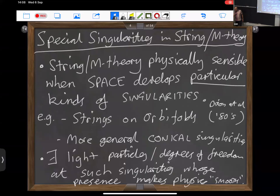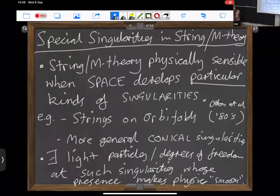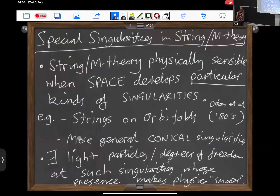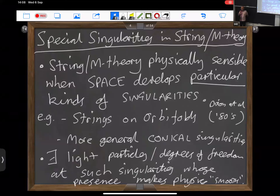The classic examples go back to the Dixon et al. papers from the 80s, where they first discuss strings in space-times that have what are called orbital singularities. More generally, we'll talk about what are called conical singularities. The reason that physics is smooth there is because these singular regions of space support light degrees of freedom, and that's what makes the physics smooth at these singularities.